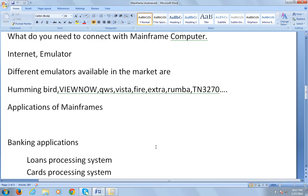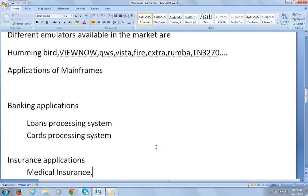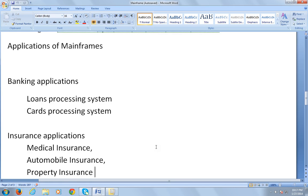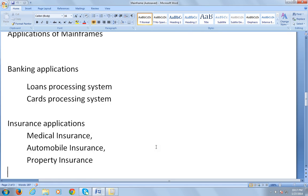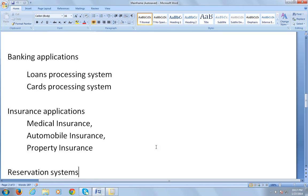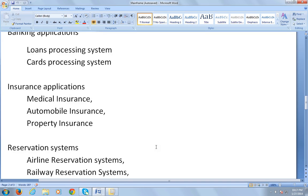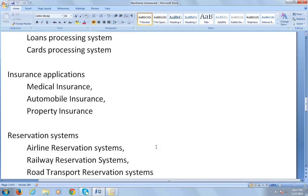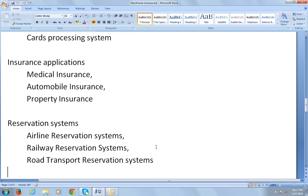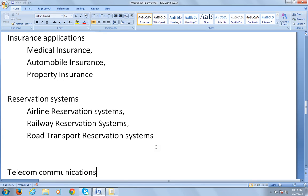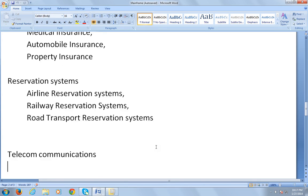They are vastly used in insurance applications like medical insurance, automobile insurance, property insurance, and so on. They are used in reservation systems like airline reservation, railway reservation, road transport reservation systems. They are highly used in telecom communications.